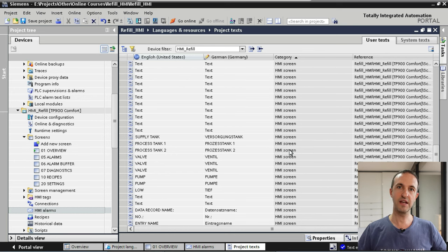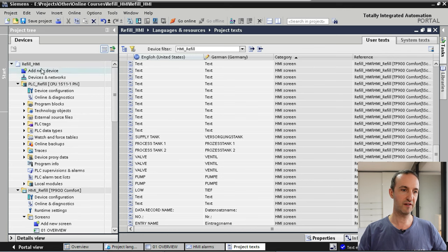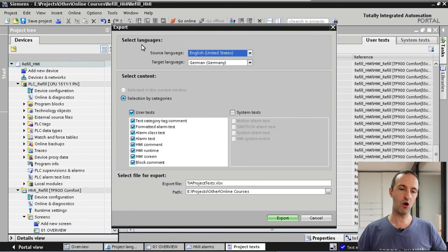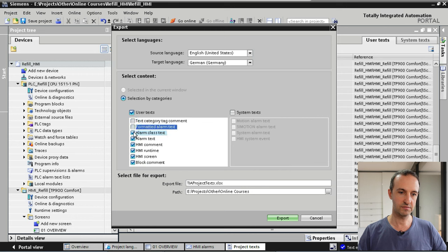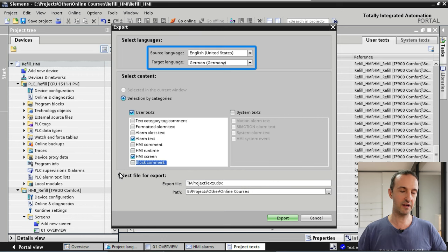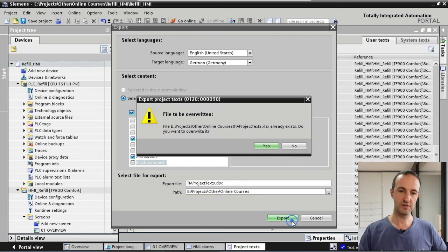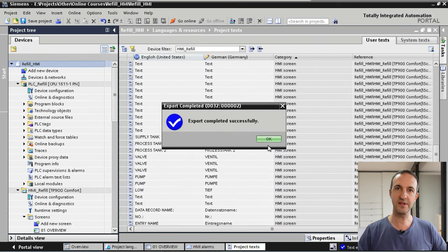To export project text, select the device, then go to Tools and Export Project Text. We are only going to translate alarm texts and HMI screen texts, so we deselect the other categories. Our source language is English and our target language is German — all set up correctly. We set the export file name and path, then click Export. Our export has been completed successfully.